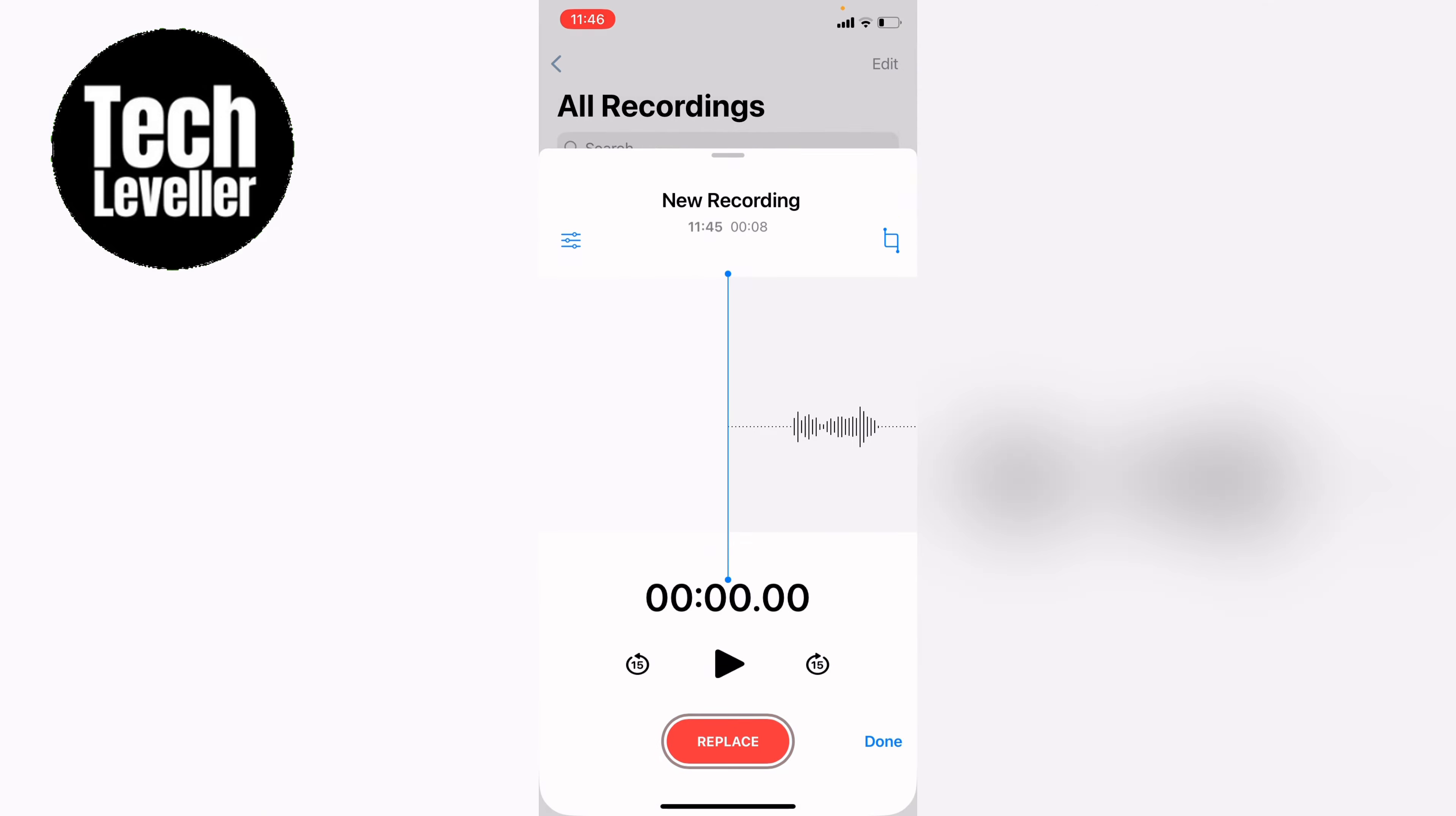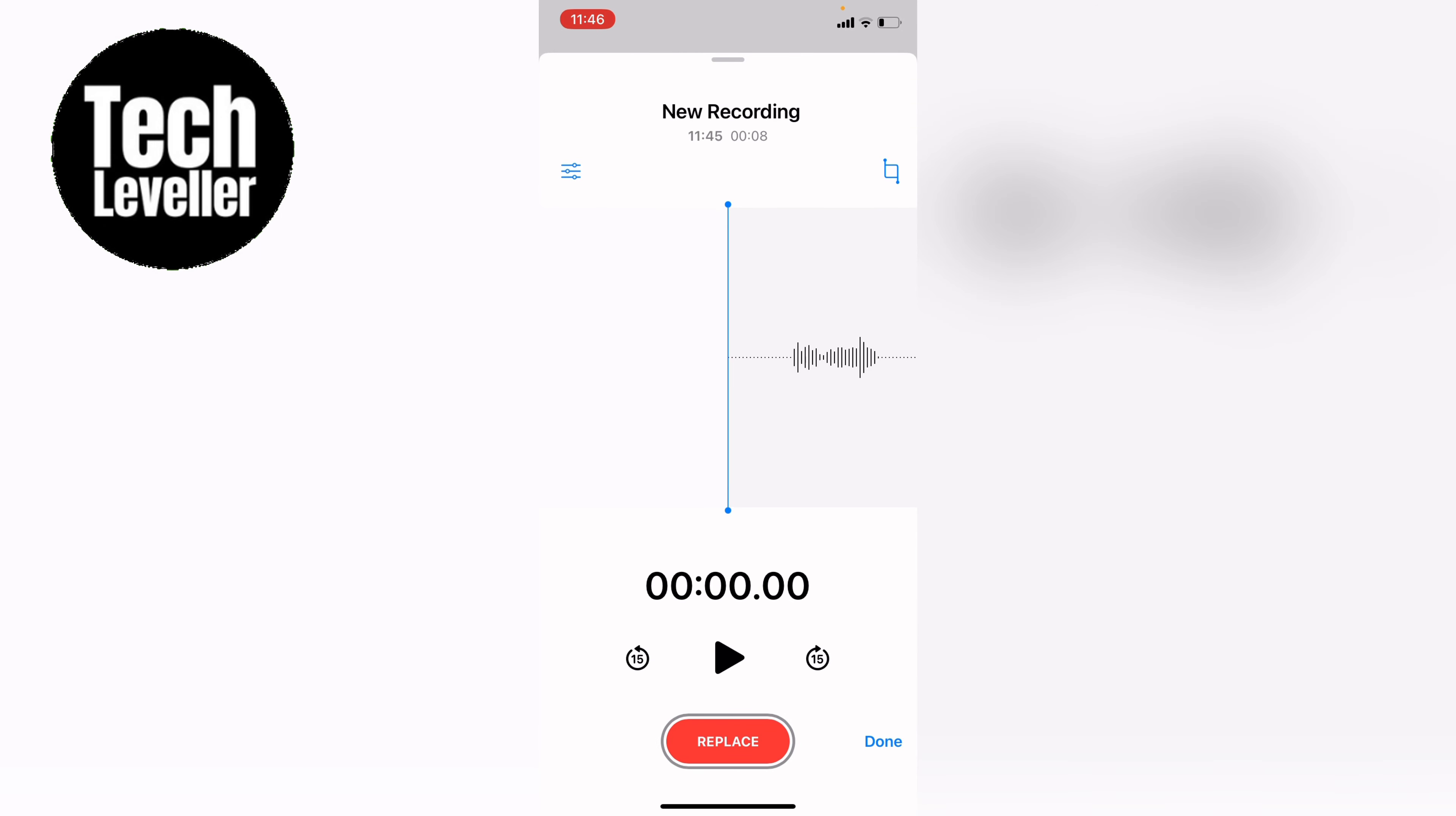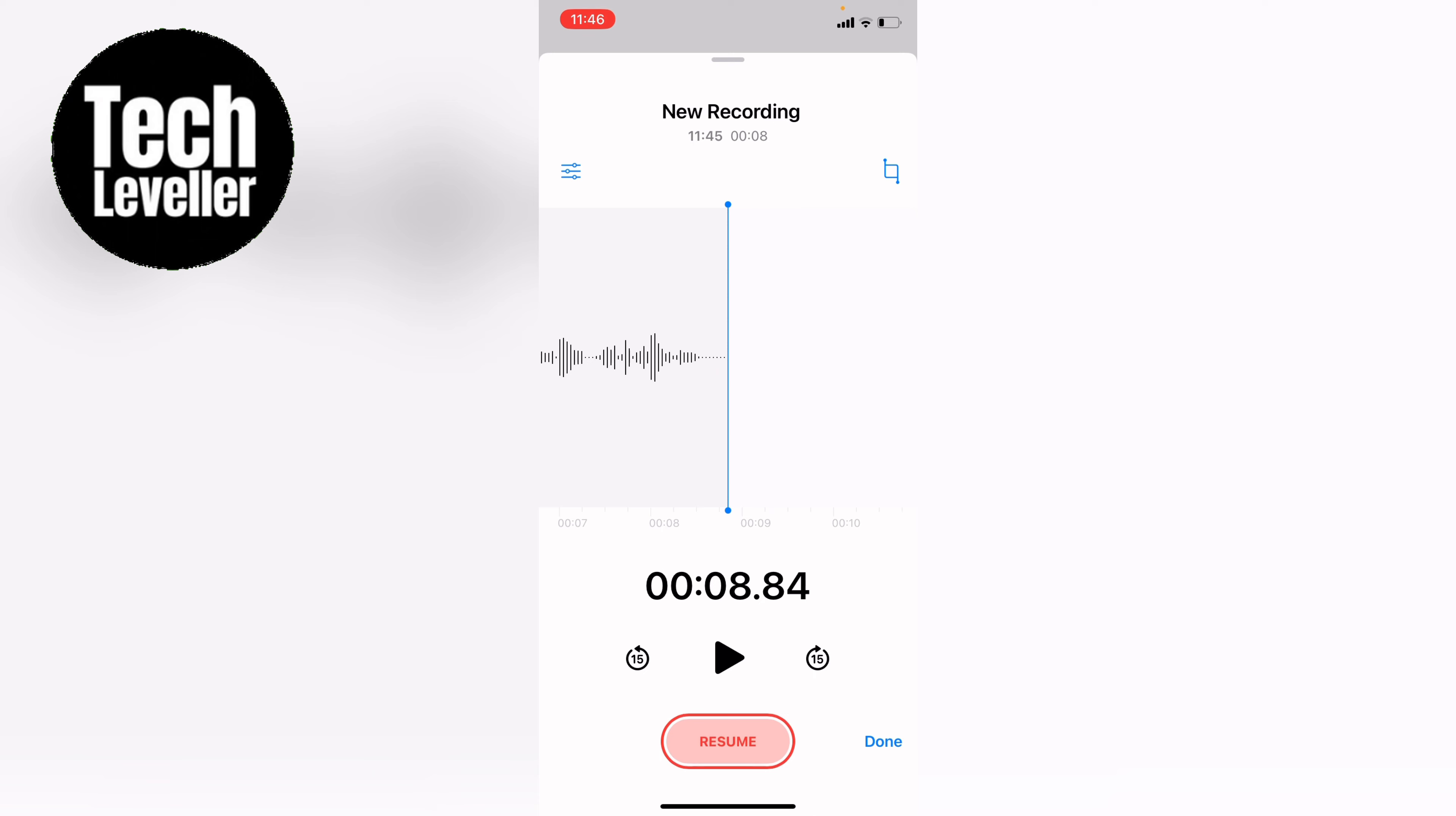So we press that and now you can move to where the bit where you want to edit it from. Let's say we want to resume. We go right to the end and then just resume and then start talking again.